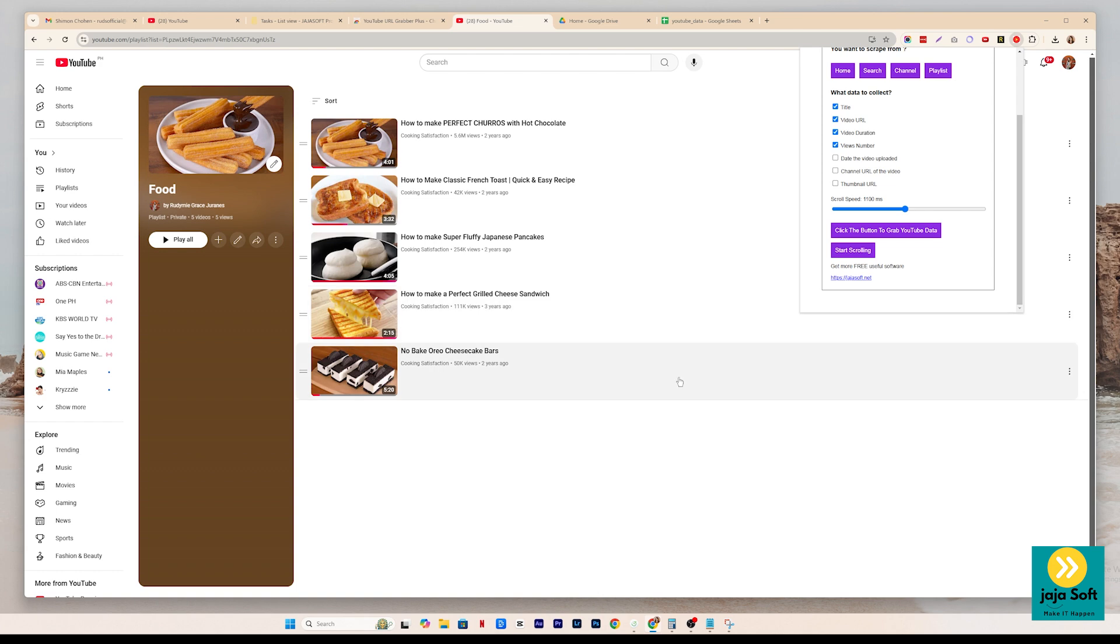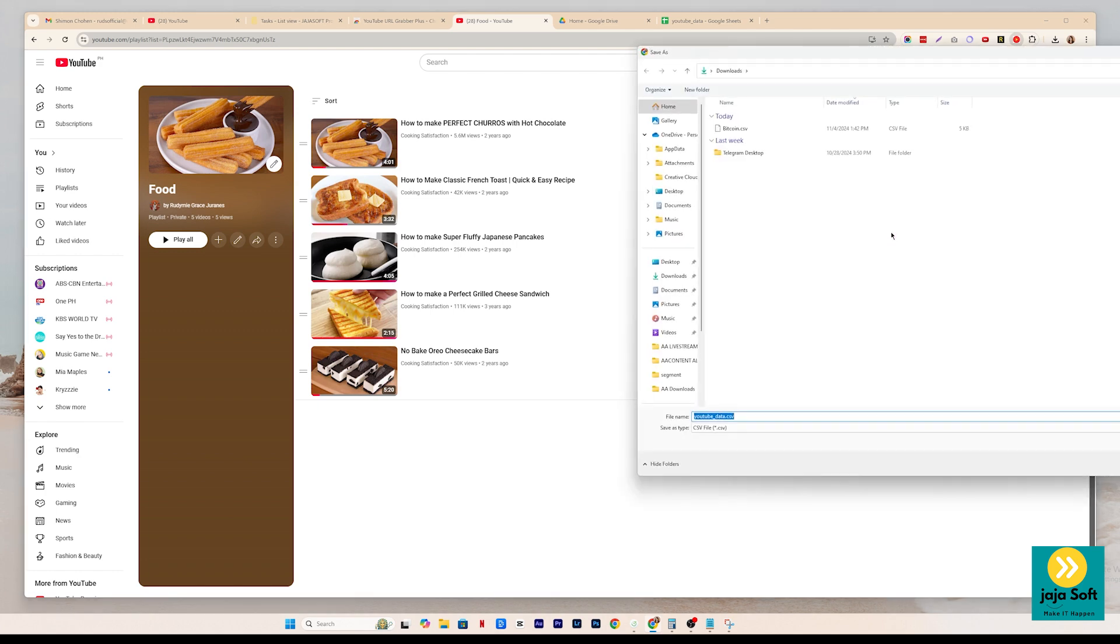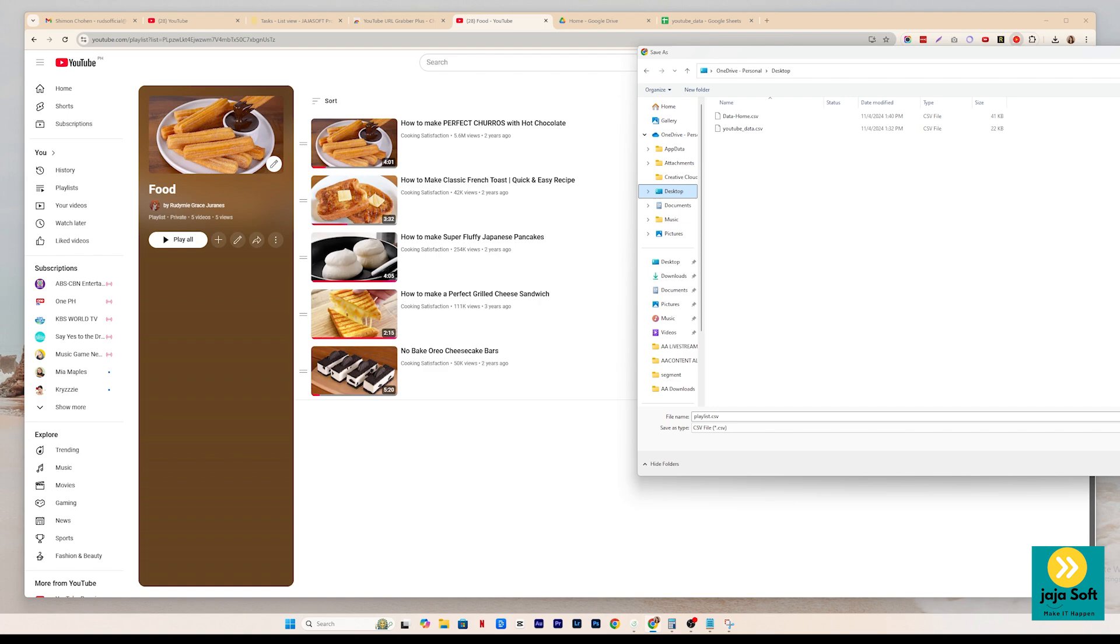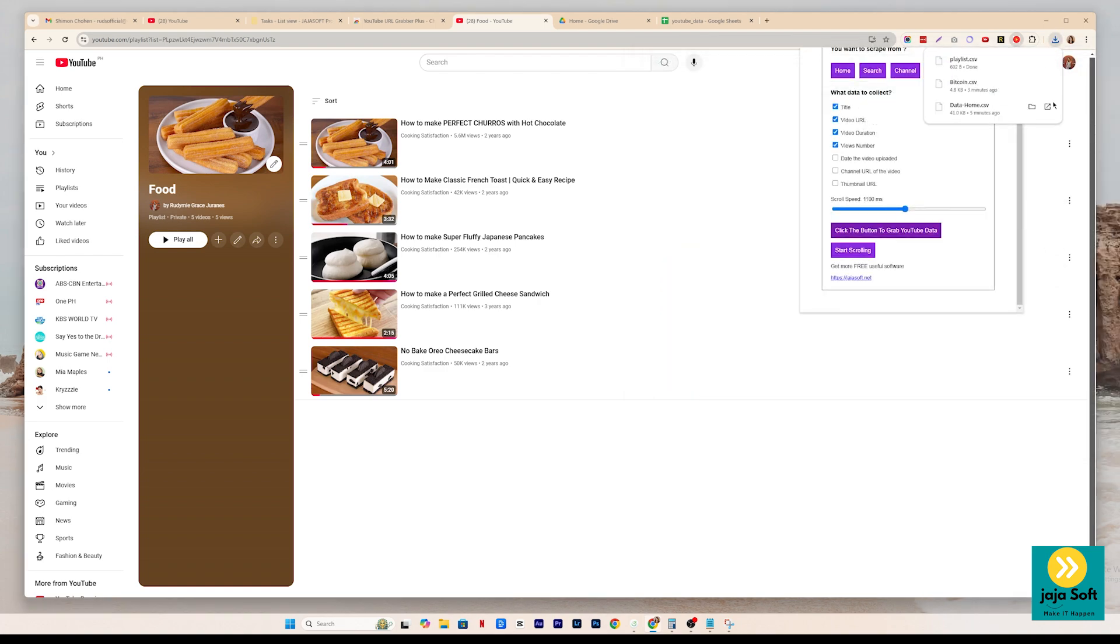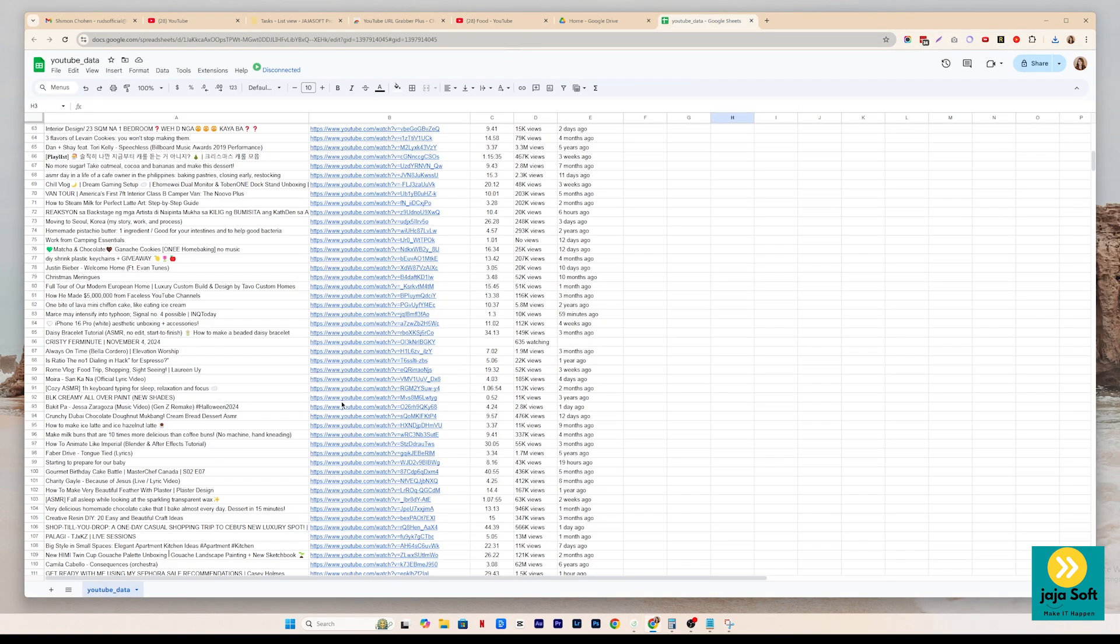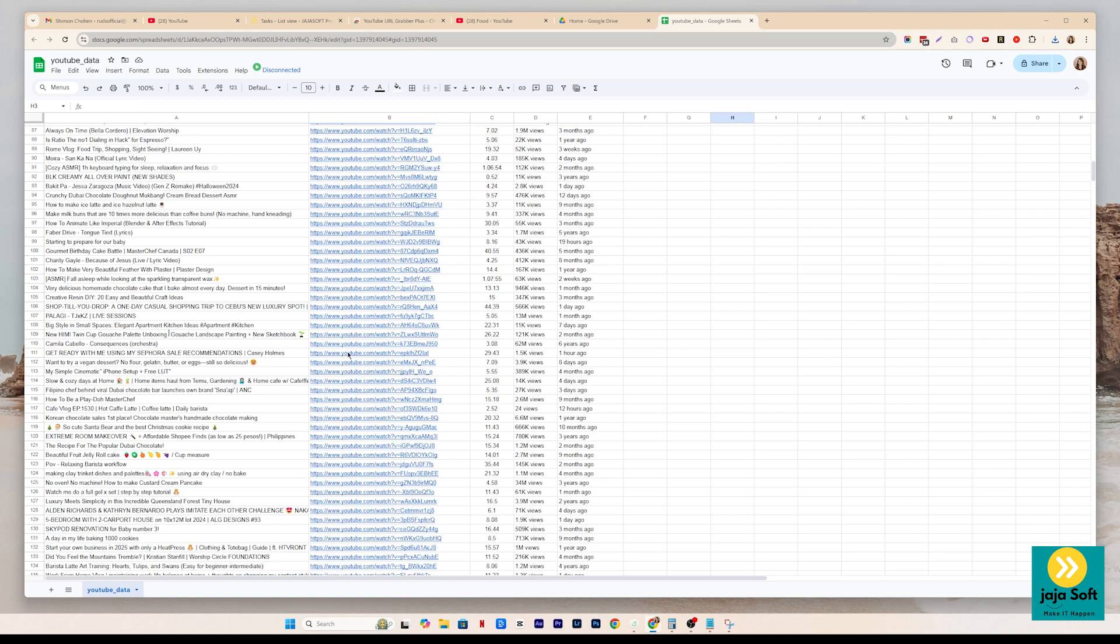So if there is nothing to scroll, you just have to immediately or directly click the button to grab the data, YouTube data, then give it a name, say playlist, and then hit save, like save it on our desktop. Now we have that CSV file and it will look like this.